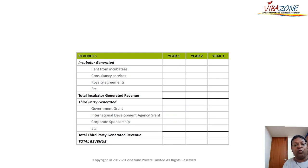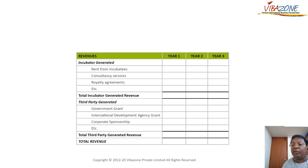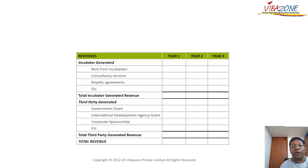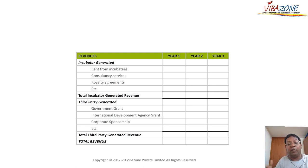How would you generate income? First, you can rent your space to your incubatees. The incubator can do consulting services, and you can have royalty agreements with incubatees. Third-party income generation would be through government grants, though these are usually one-off. You also need to look at international bodies like the World Bank, which provides grants specifically if you run programs — gender programs, poverty programs, and similar. Corporate funding through sponsorships is another source. The moment there are no funds, your incubator will not be able to survive, so always stay ahead on funding.